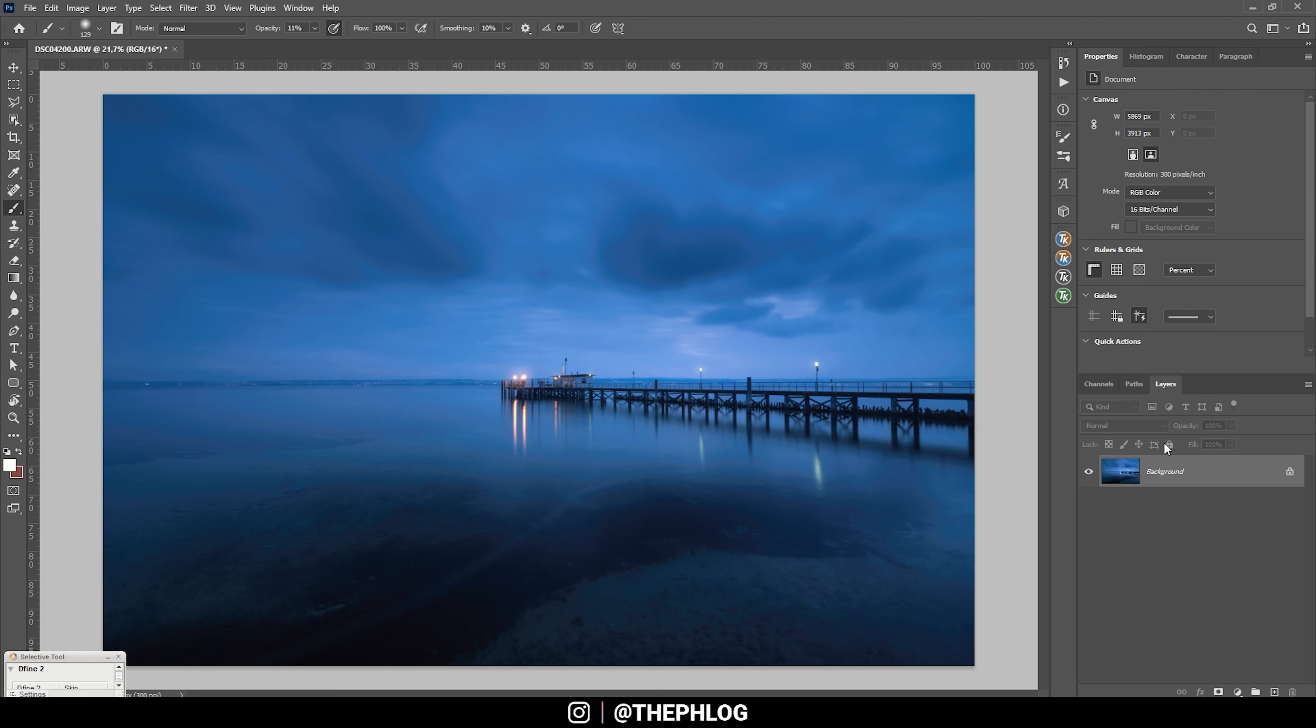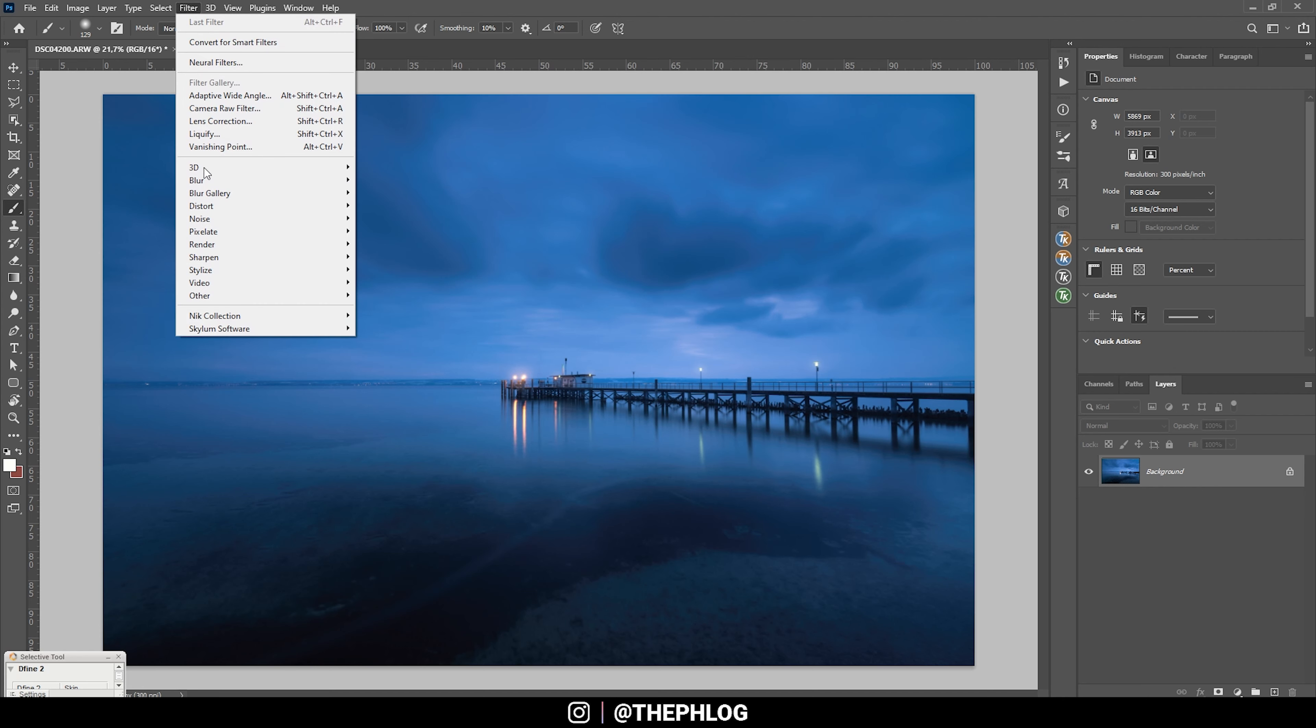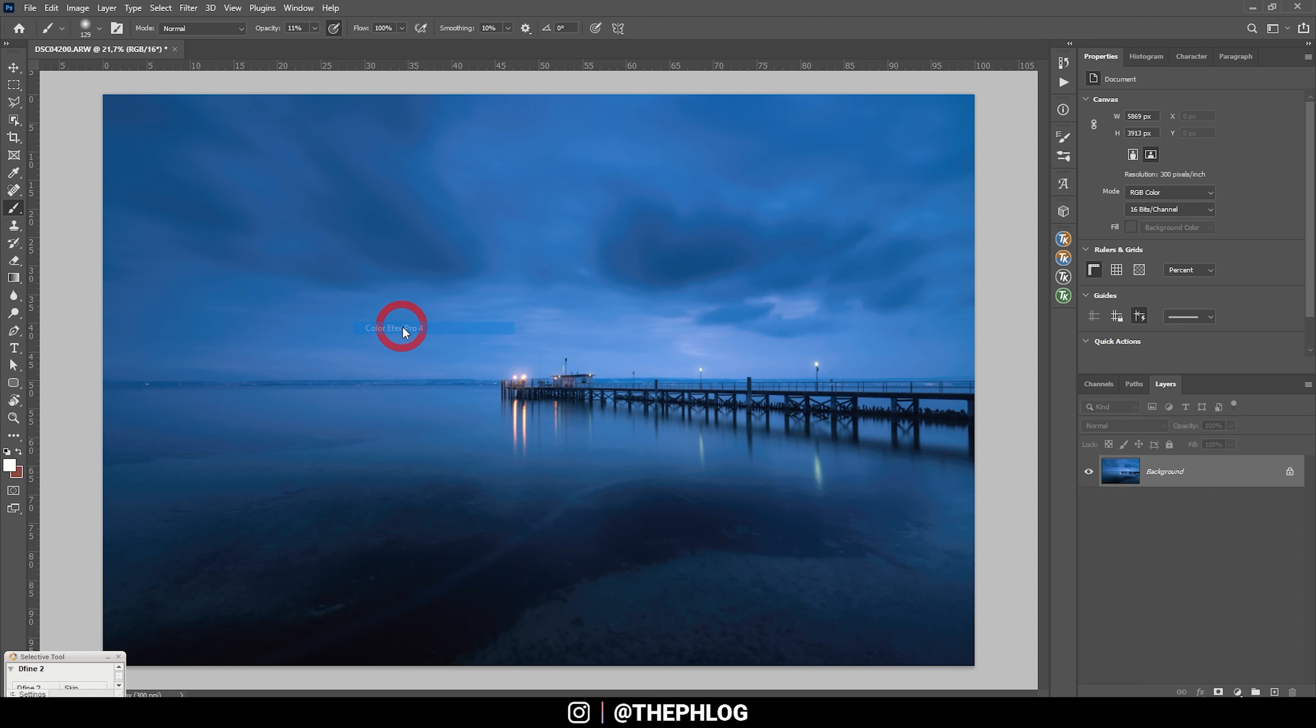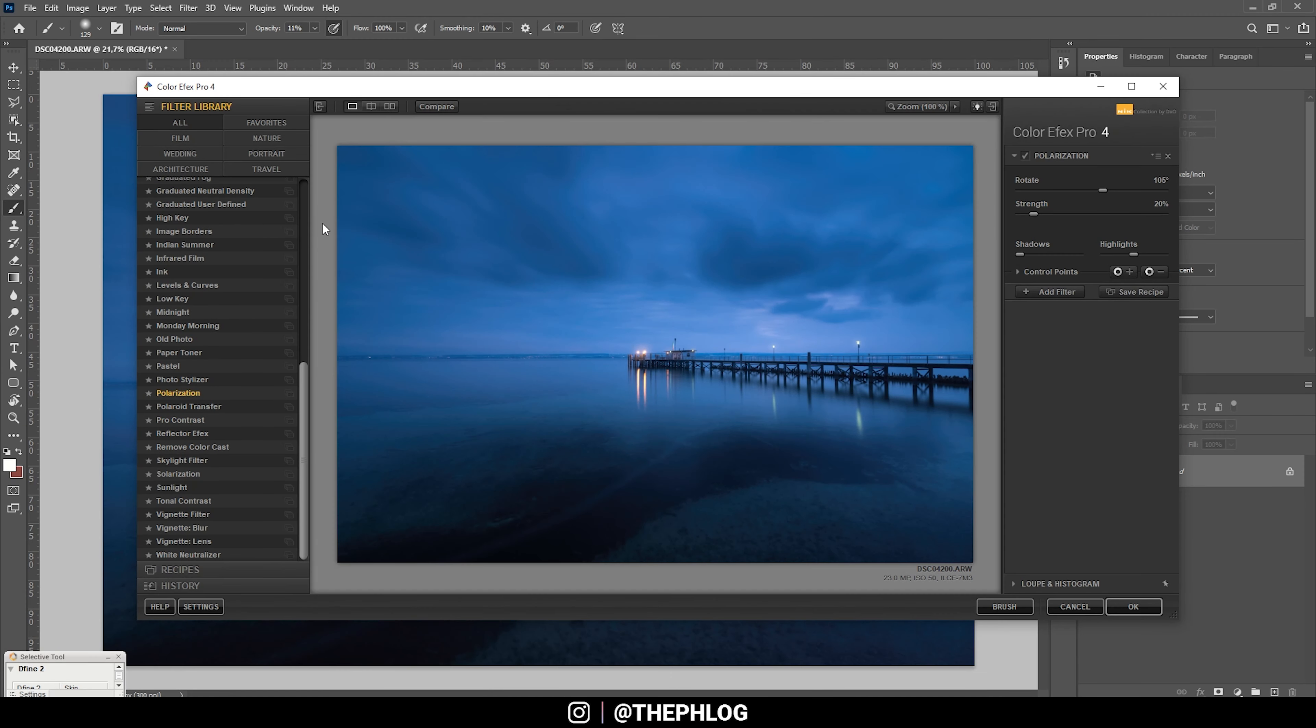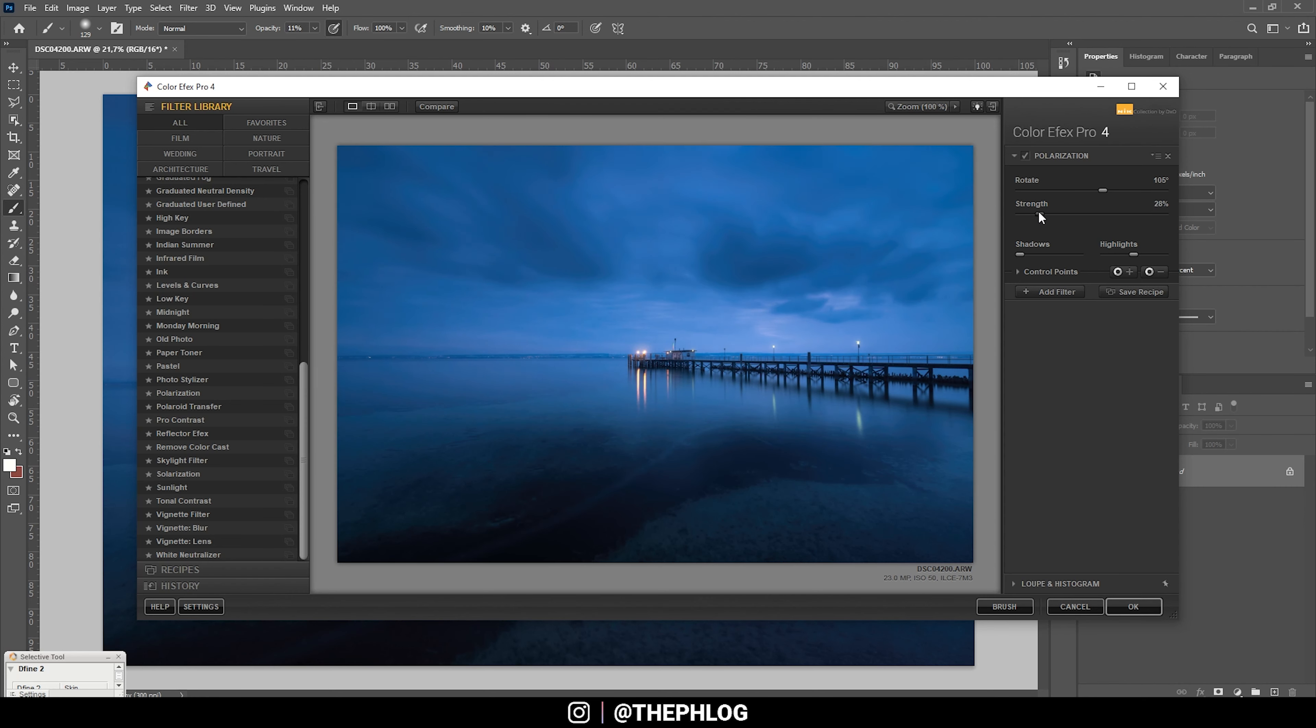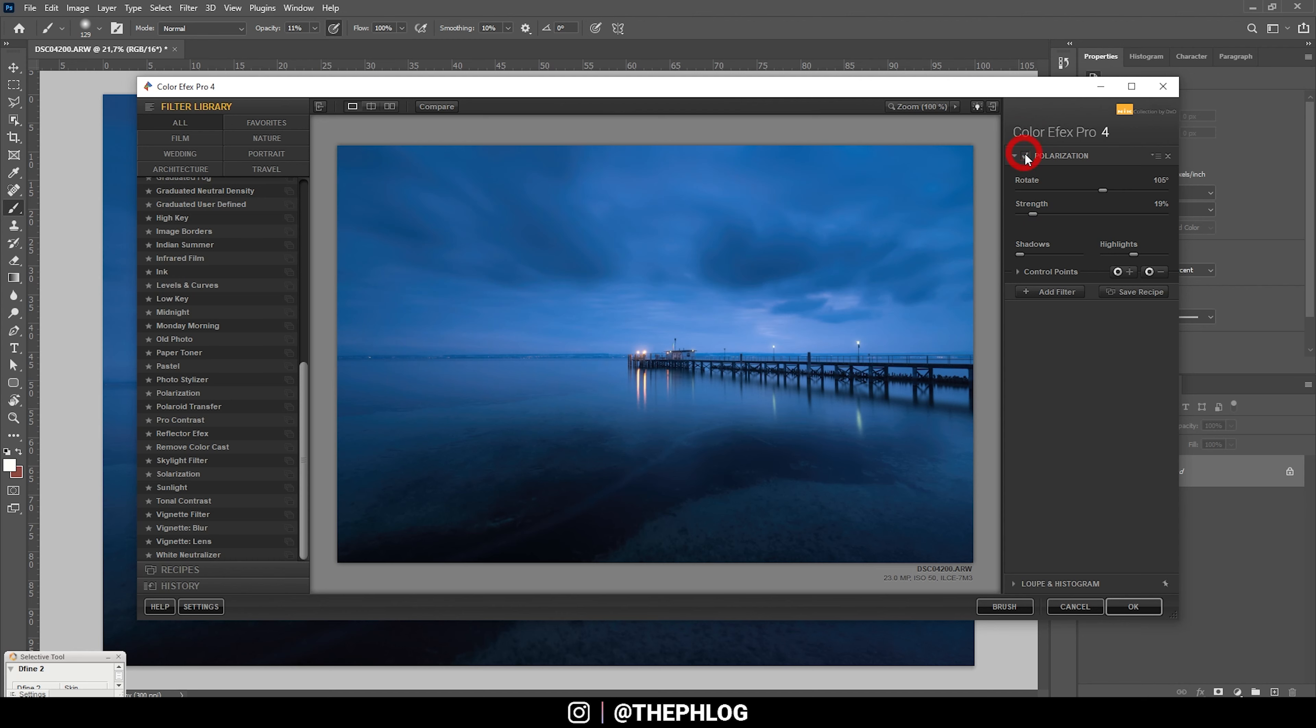Let's merge those by selecting them and hitting ctrl E. I think it's time to check the Nik Collection already, so let's go to Filter, Nik Collection, Color Effects Pro 4. First, I'm using the polarization effect to make those blue hour colors look a little stronger. I'm playing around with the rotate slider as well as with the strength. In this case, I can't boost it very much since I'm losing a lot of highlights in the sky, but I think something like this looks pretty cool.